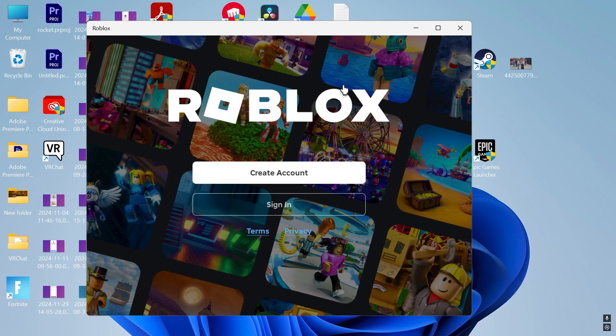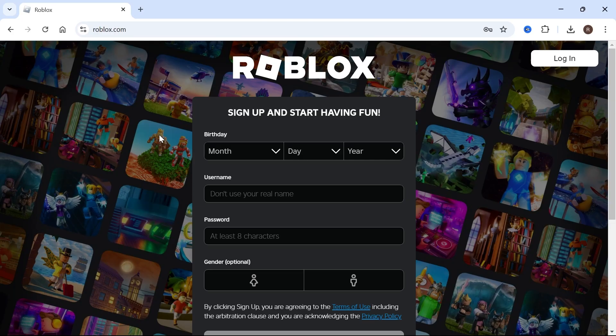In this video I'm going to show you how to download and install Roblox to your computer. So the first thing we need to do is head over to an internet browser.